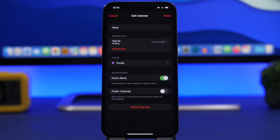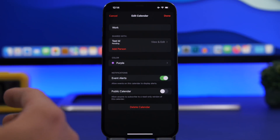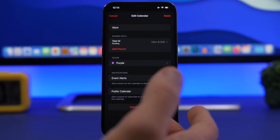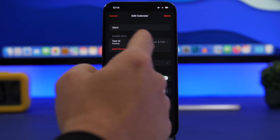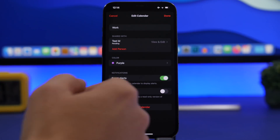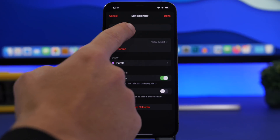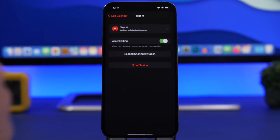Everything will be set up to share that calendar with that person for stuff like events and different things. Right here you can see it says 'Shared With,' showing you who you're sharing that calendar with. You can always tap to remove that person or to enable or disable editing for that person.